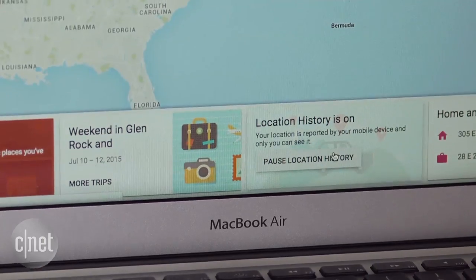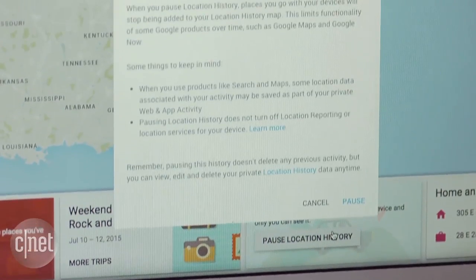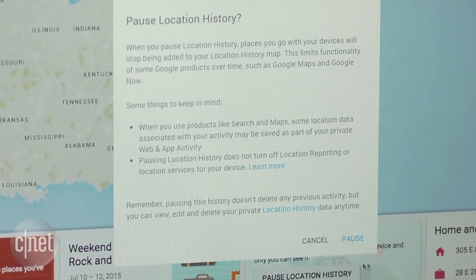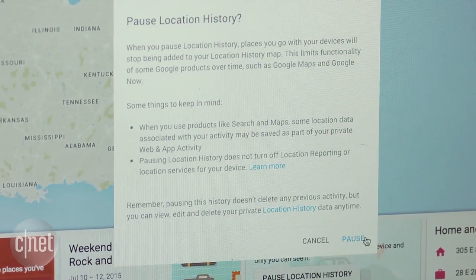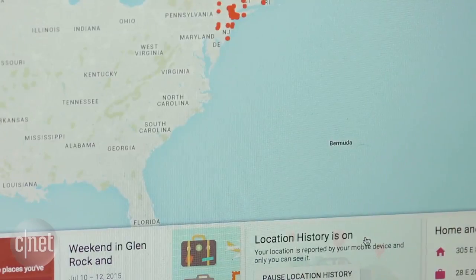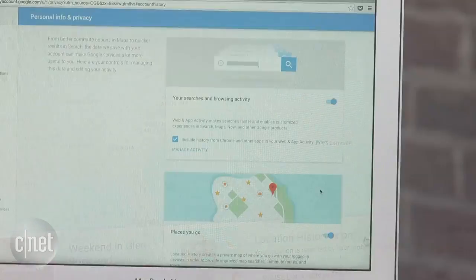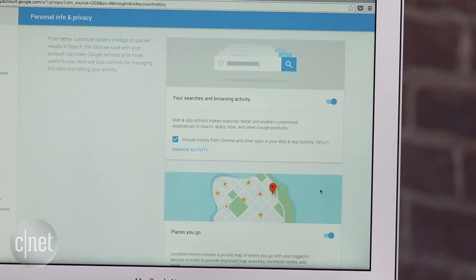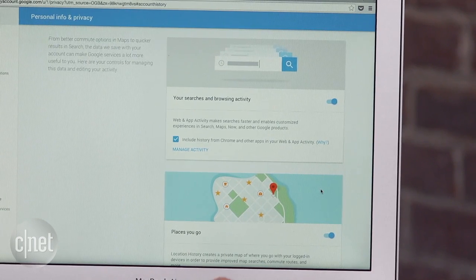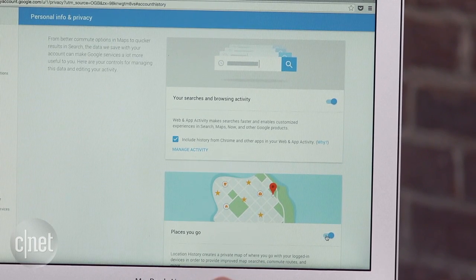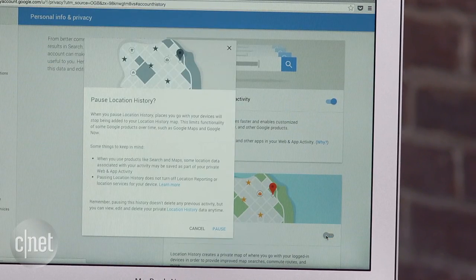It's kind of creepy, and for that reason, if you want to disable tracking, click the Pause Location History button at the bottom of the page and confirm your decision. You can also pause tracking simply by toggling the switch to off in the Places You Go section of the Activity Controls menu.